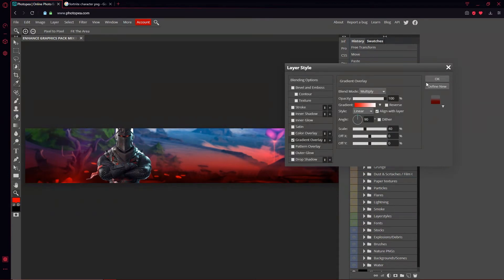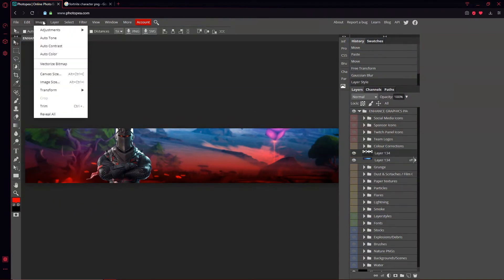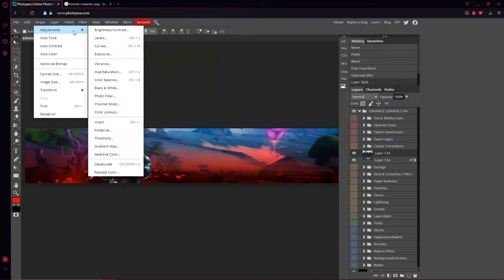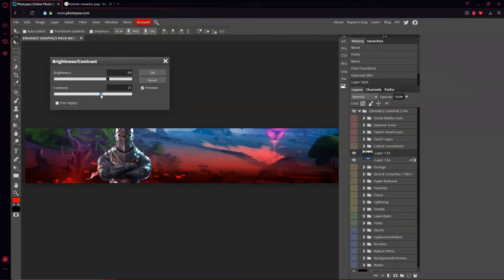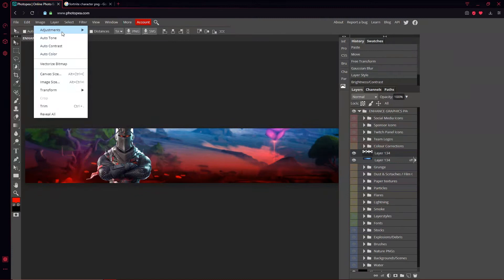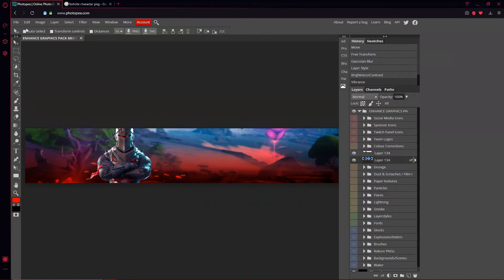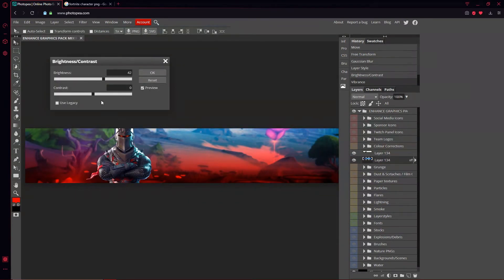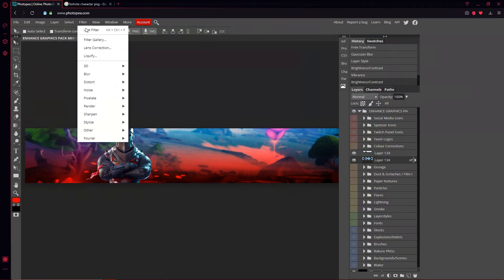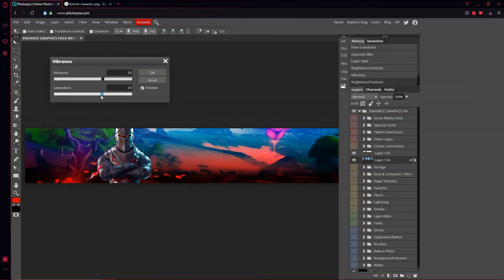Now click on the character layer and go to Image, Adjustments, Brightness and Contrast — turn up the brightness and contrast a little bit. Then go back up to Image, Adjustments, Vibrance. Do the same thing for the background layer as well, though not as much on the saturation — I'll set that close to zero or one.